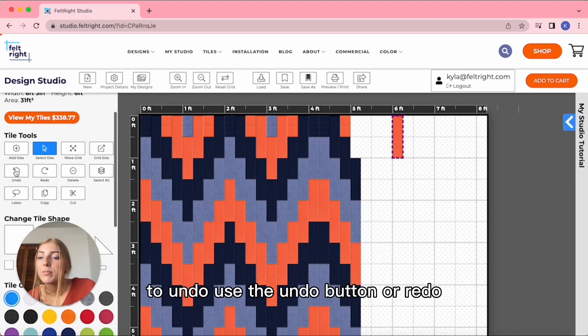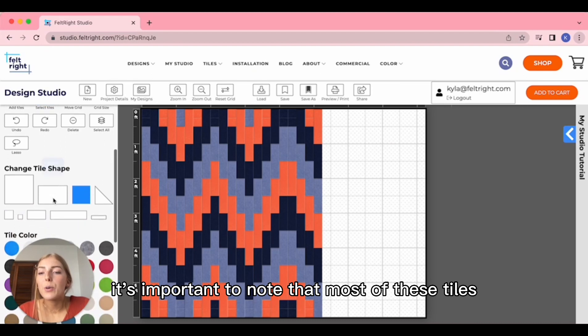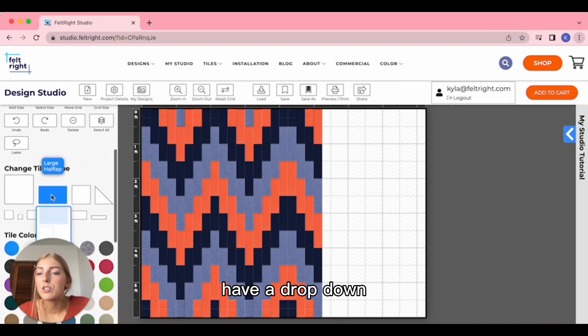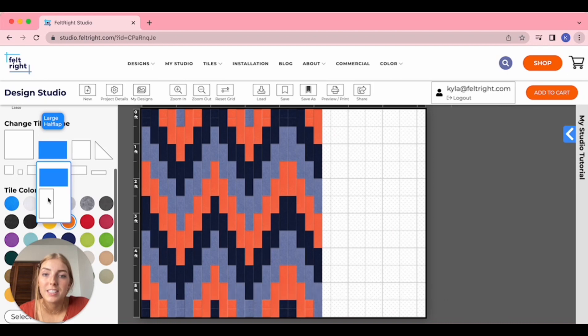To undo, use the Undo button or Redo. It's important to note that most of these tiles have a dropdown that shows their different orientations.